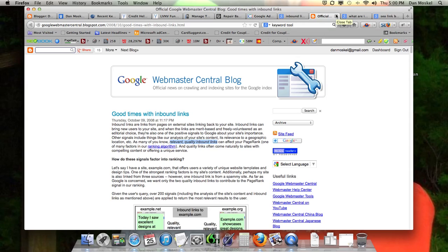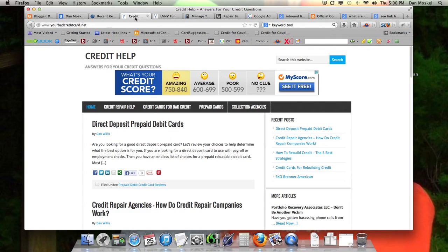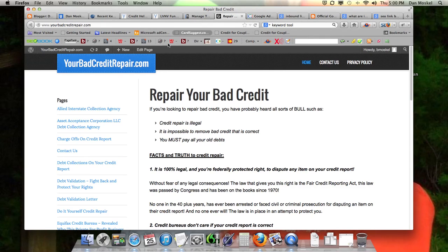Ideally, other websites are just going to naturally do this, but some of the best inbound links are on related content. For example, if you have a website about credit help and credit repair, and then there's another website that links to that website.